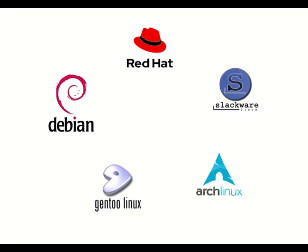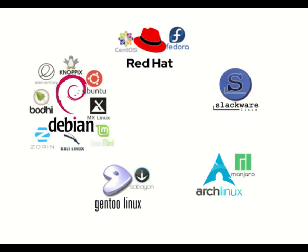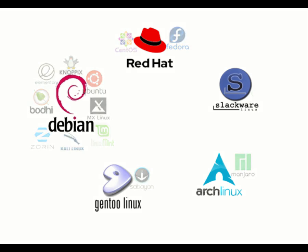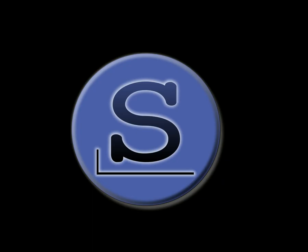From here it is possible to deduce that by learning the management of the packages of one of them, it will be possible to manage any derivative of the branch that we have decided to study. However, for every basic distro exists easier to use derivatives from where everyone can start without problems. Here, in detail, are the 5 most important GNU Linux distributions and their most famous derivatives, in chronological order.